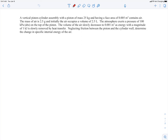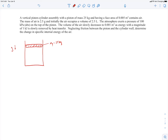In this example, we're told we have a vertical piston-cylinder assembly, so let's sketch that out. Here's our cylinder, and we have a piston here, and it's vertical, so gravity is pointing down that way. We're told that the piston has a mass of 25 kilograms, and it has a face area of 0.005 square meters. That's the area going across the piston face. Inside this assembly is air.